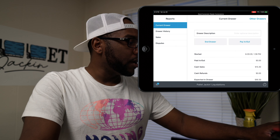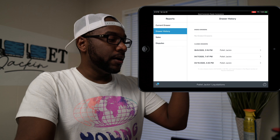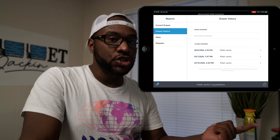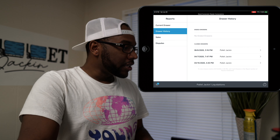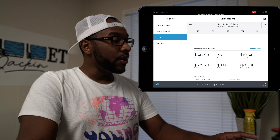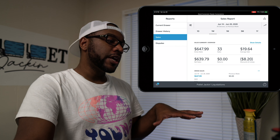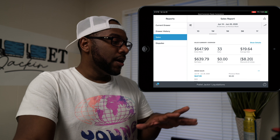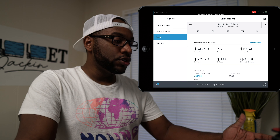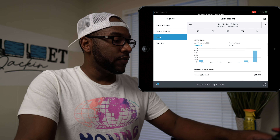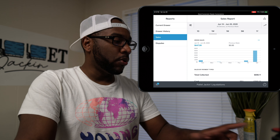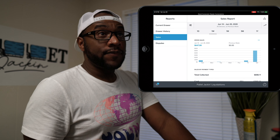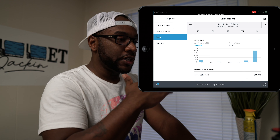You can look at the drawer history and see the last times you've closed out drawers. Going to Sales gives you your gross sales, net sales, average sale price, total number of sales, returns, discounts, and other details — along with a really cool bar graph. One of the neatest things, especially when our store first opened and we were getting a lot of customers, was seeing the growth over time on that graph.